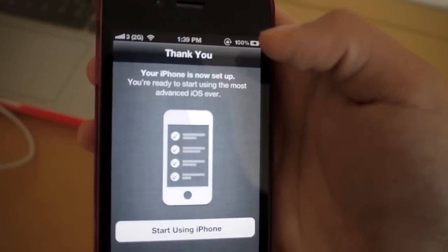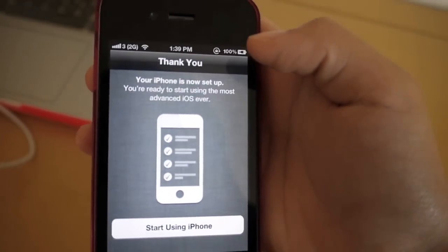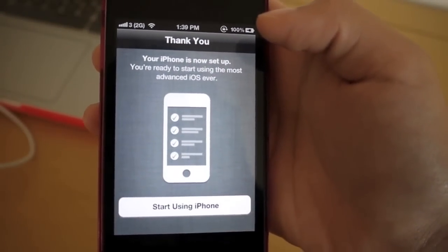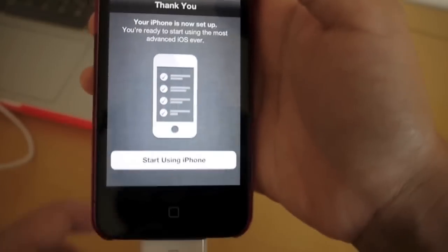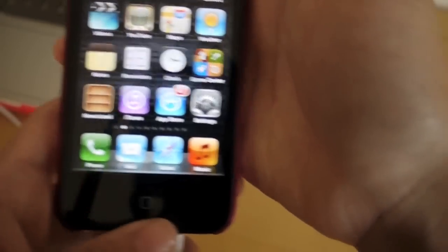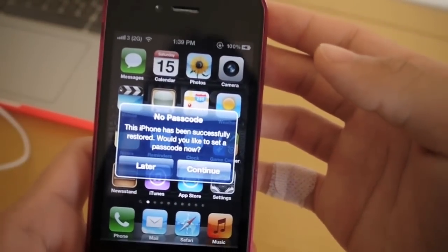So thank you. Your iPhone is now set up. You're ready to start using the most advanced iOS ever. So click on start using iPhone, and you'll be brought back to your home screen.